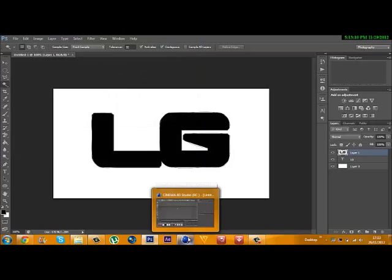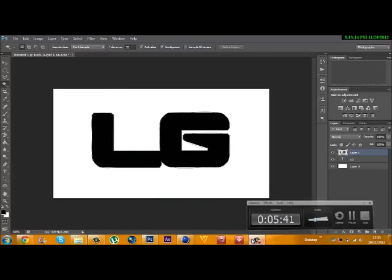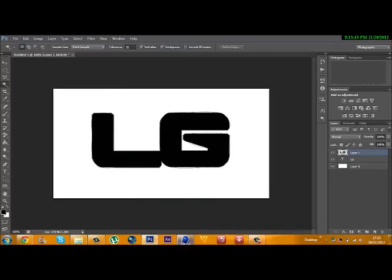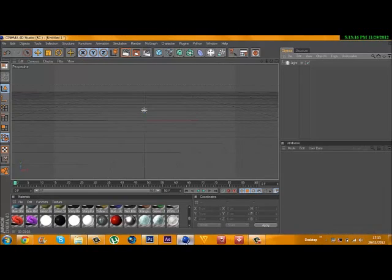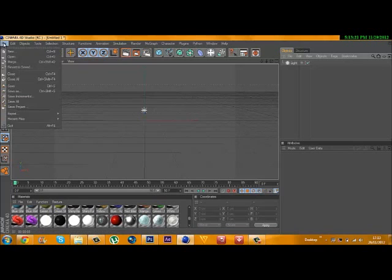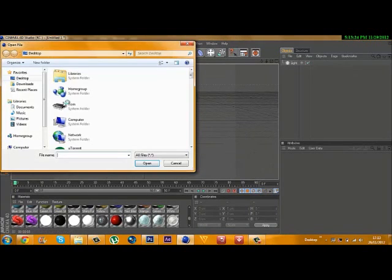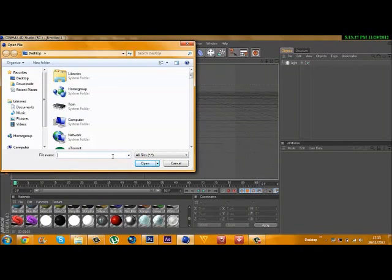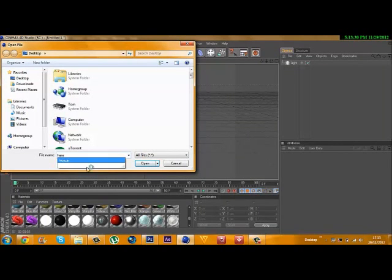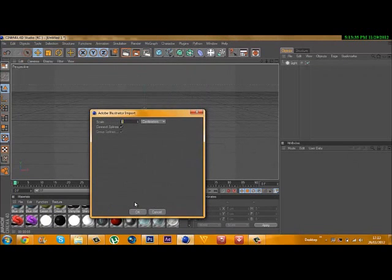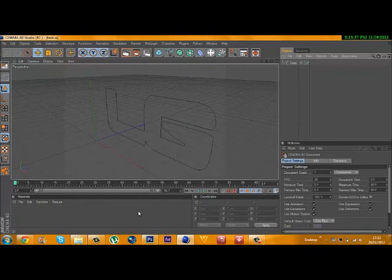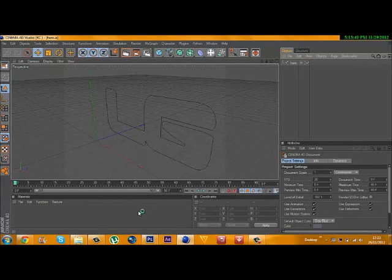After that's done, you want to jump onto Cinema 4D. Once you have Cinema 4D, go to File, Open. Find that file - I remember I called mine here. Click that and hit Open. As you can see, it's loaded the thing.